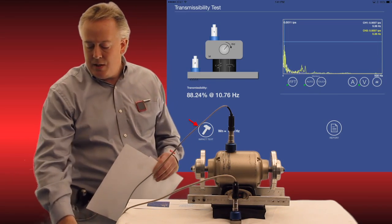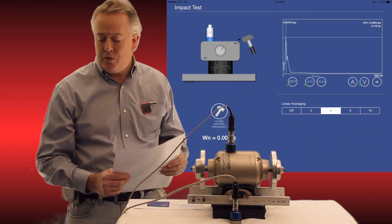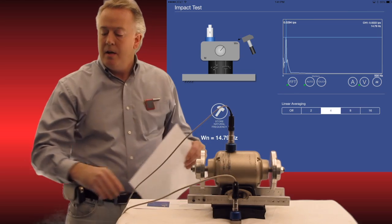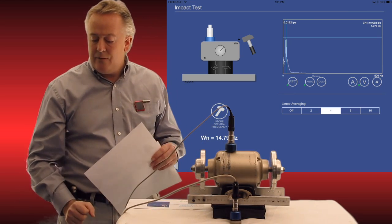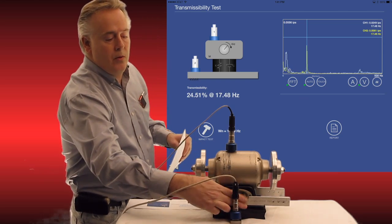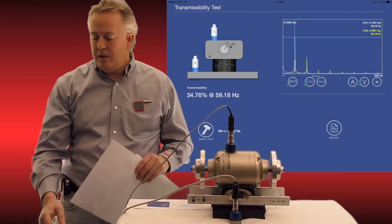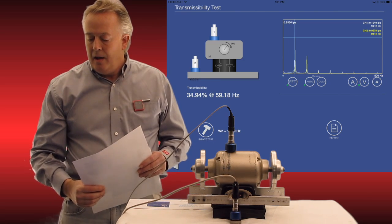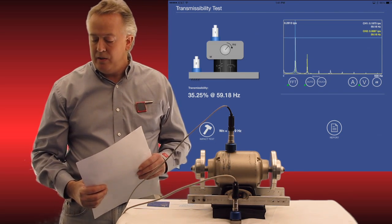You can see there's an arrow right next to the hammer showing that I've got to do the tap test. I'm going to tap this, I'm going to see the frequency, and I'm going to highlight it at 14.79 Hz. Then we're going to switch over, turn the motor on, and you can see immediately the frequencies come right up.